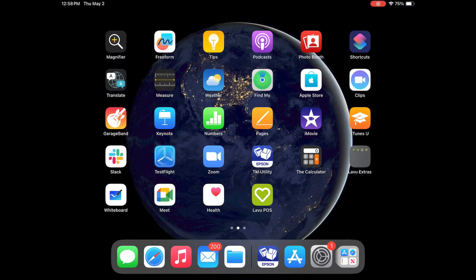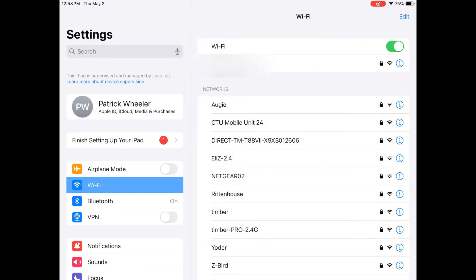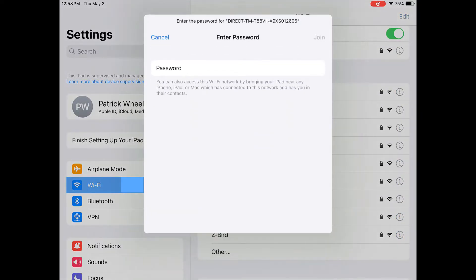Before we jump into that app, we do need to go into the iPad's Wi-Fi settings and connect it to the Wi-Fi network here. When prompted for a password, enter the printer's serial number.